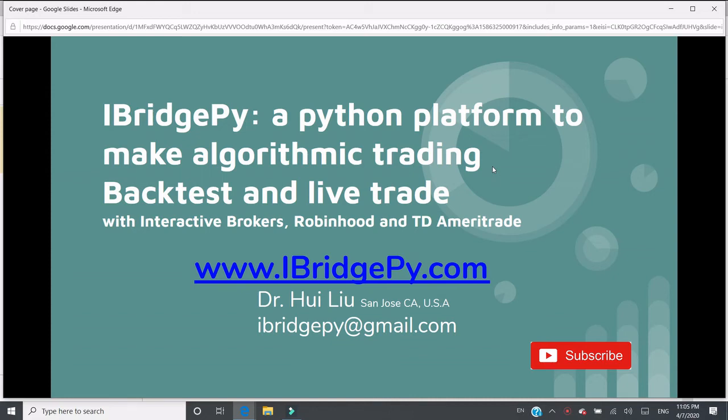Hello, this is Dr. Hui Liu from San Jose, California, United States. My email is iBridgePy at gmail.com.